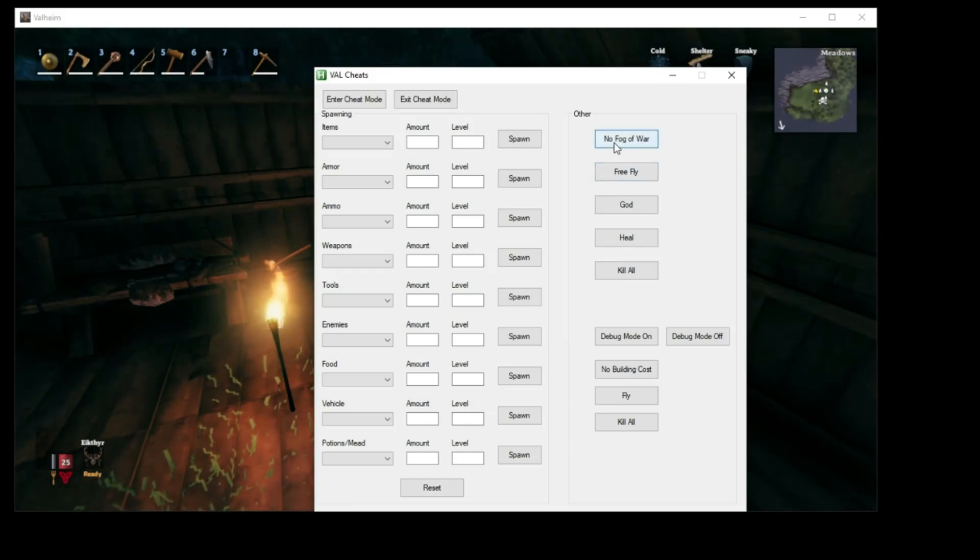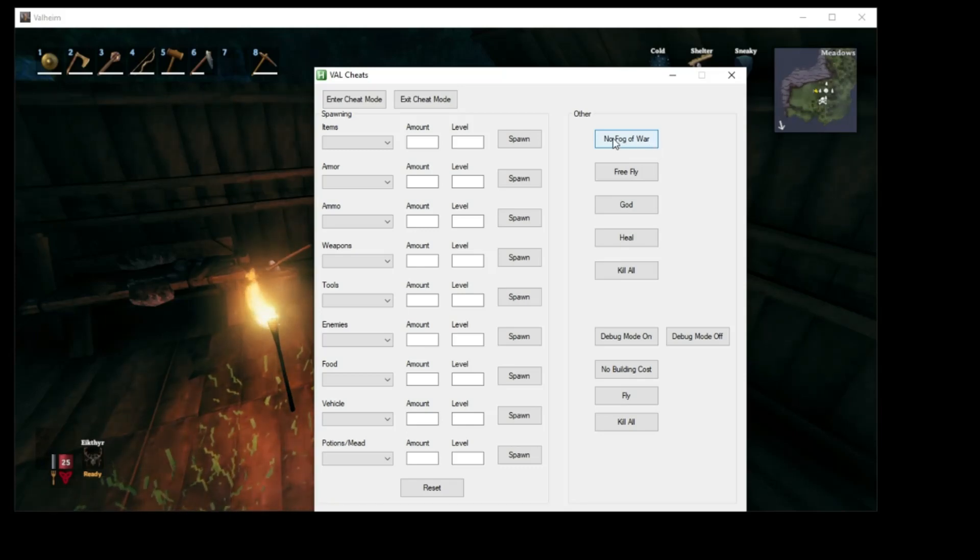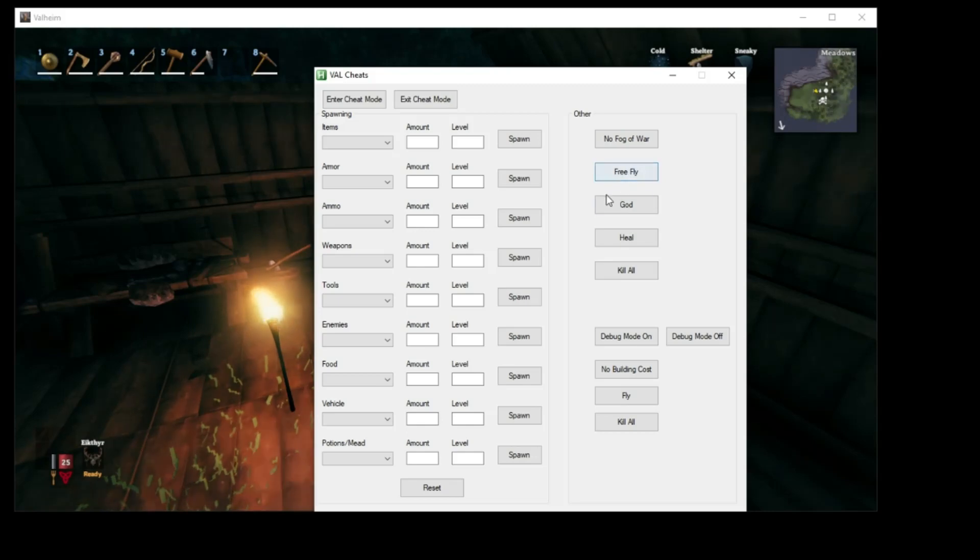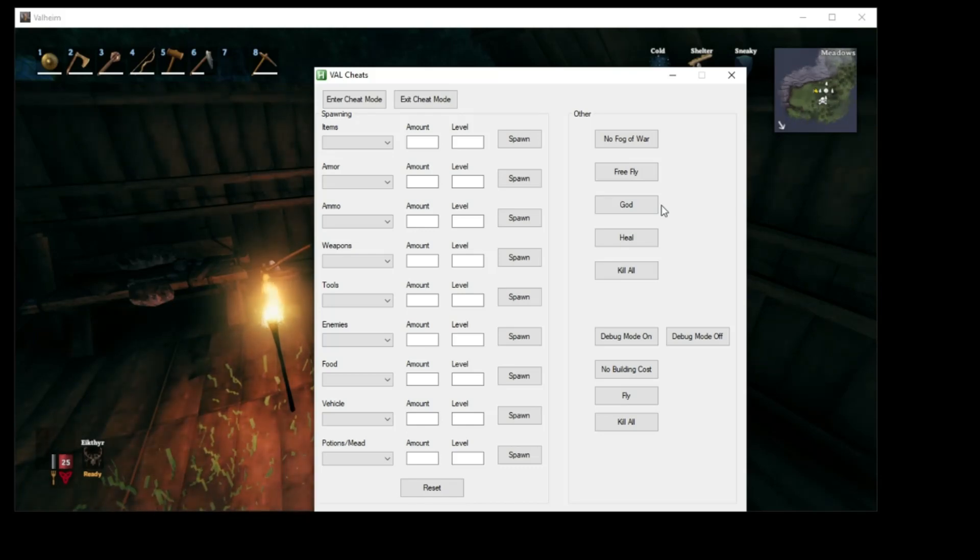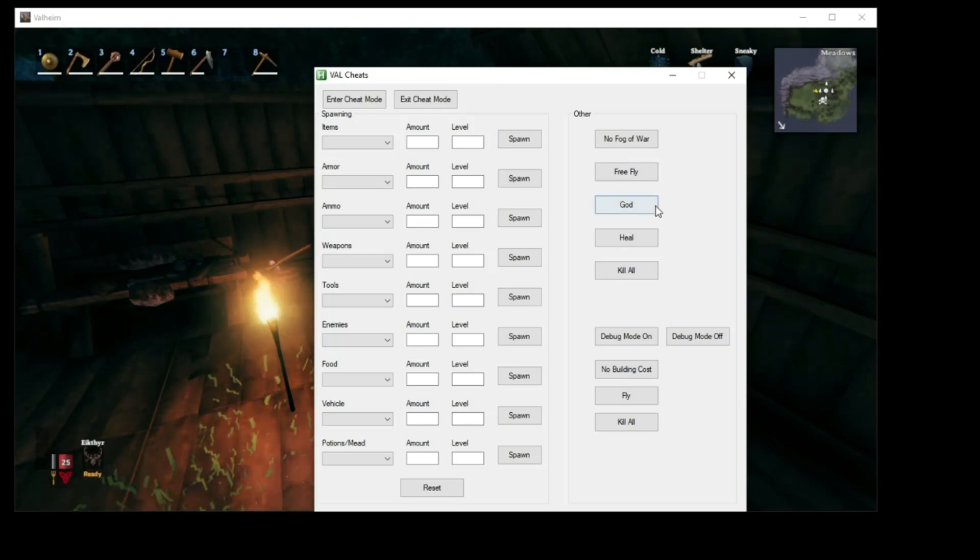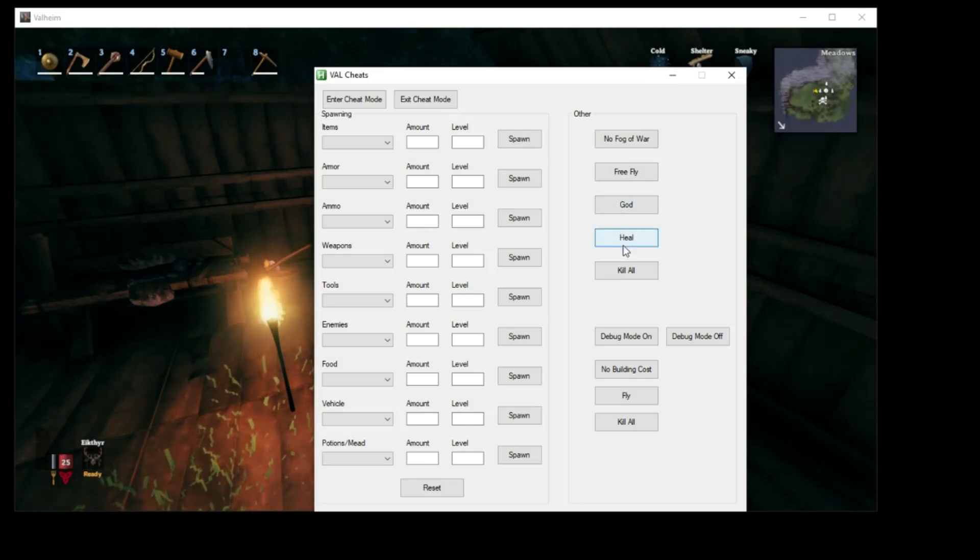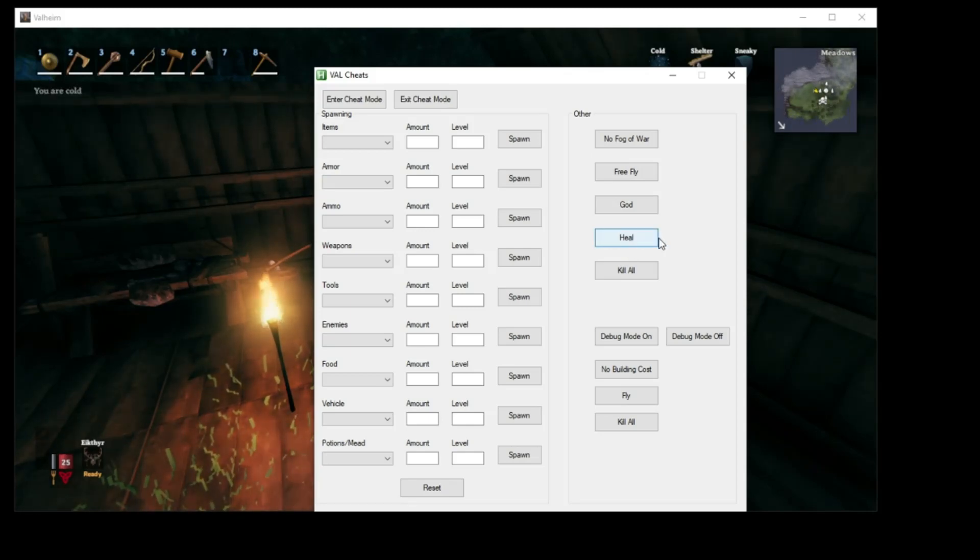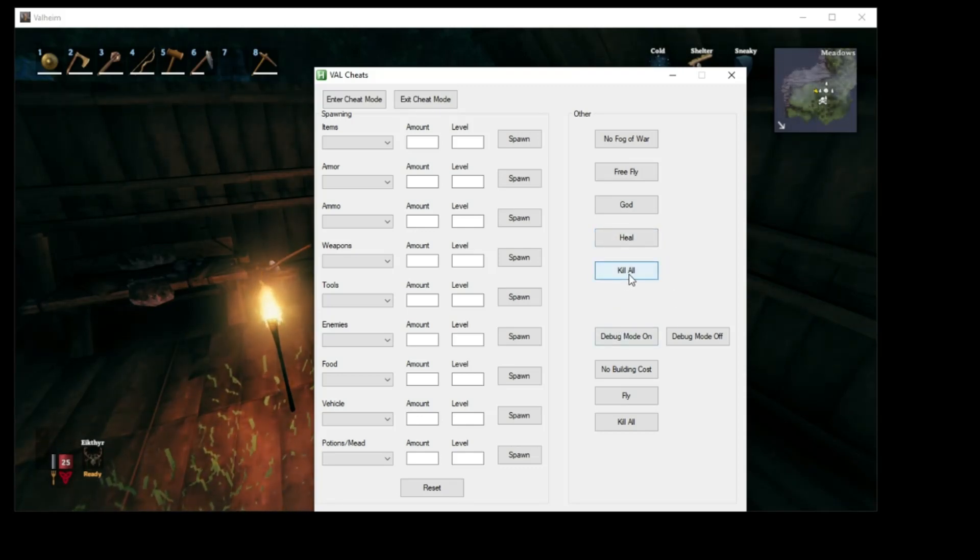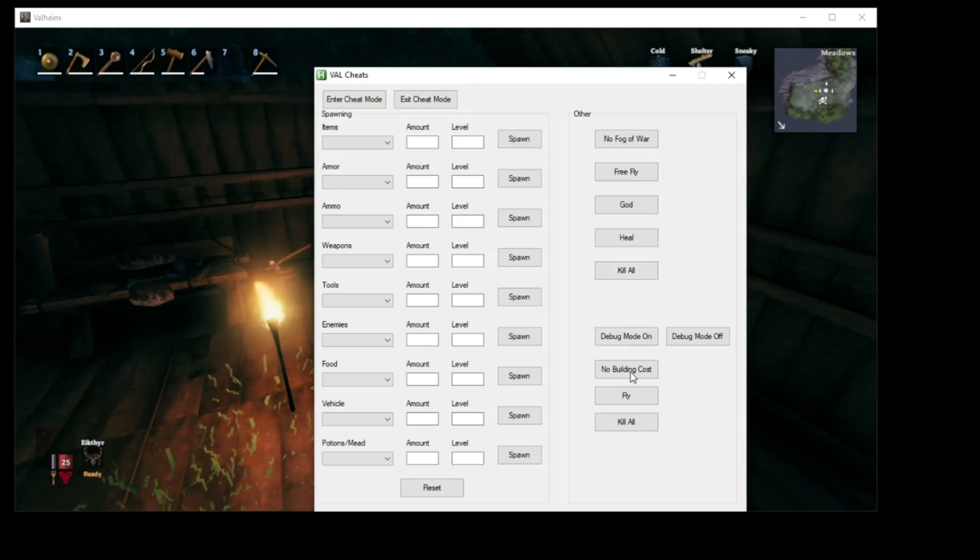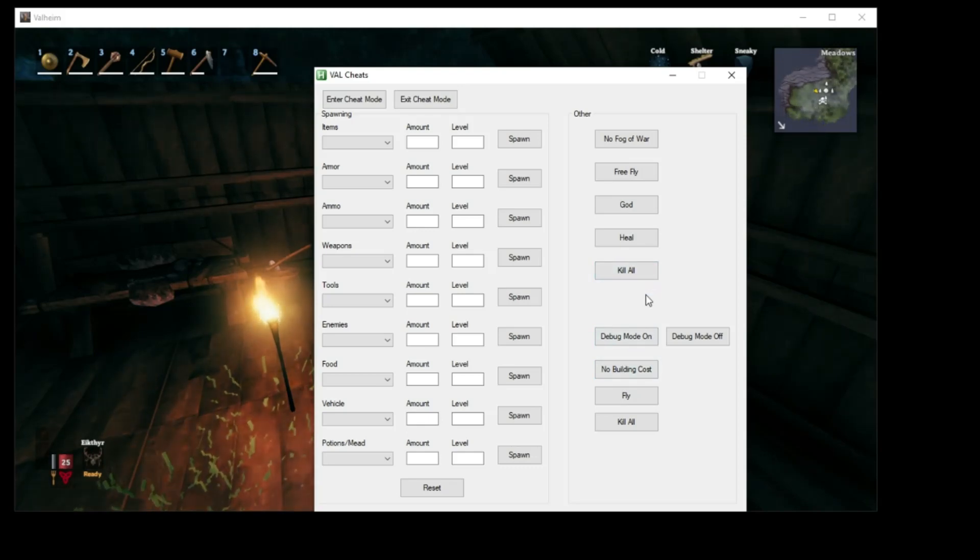Over here, you got a few. No Fog of War. That just makes your map perfectly visible. So you can see the whole world. Free Fly. God Mode. Which God Mode's not really what I would define as God Mode. You can kind of move around and do some cool stuff. But you can still die. Especially like from fall damage. I thought that was kind of interesting. Heal. I believe heal doesn't actually fully heal you. It's just kind of like in small bunches. So you might have to use this multiple times if you're trying to get your health all the way up. Kill All. That's just going to kill everything in the vicinity of you. That's including animals.